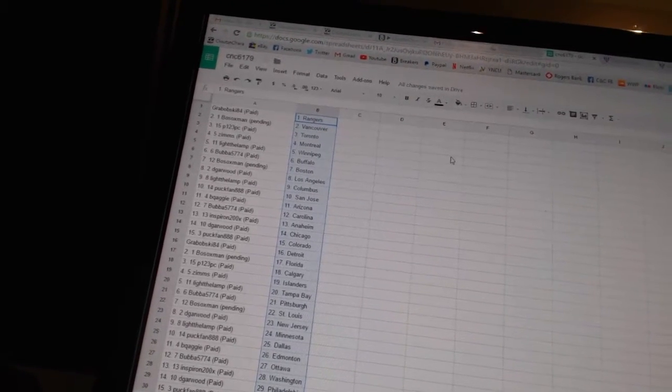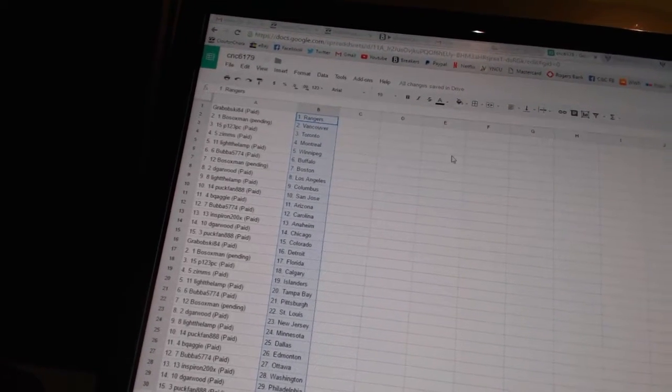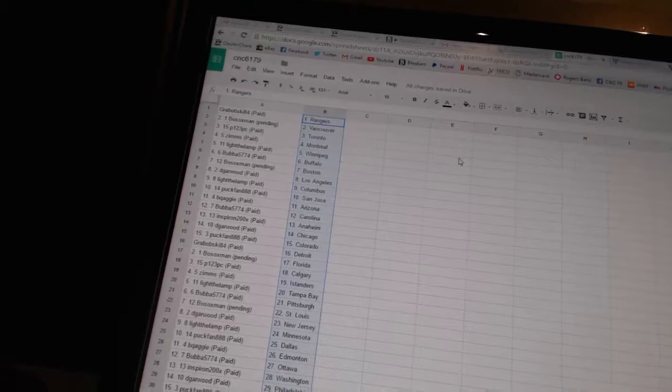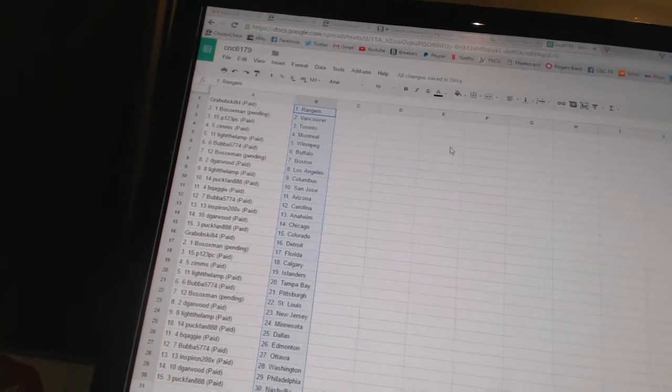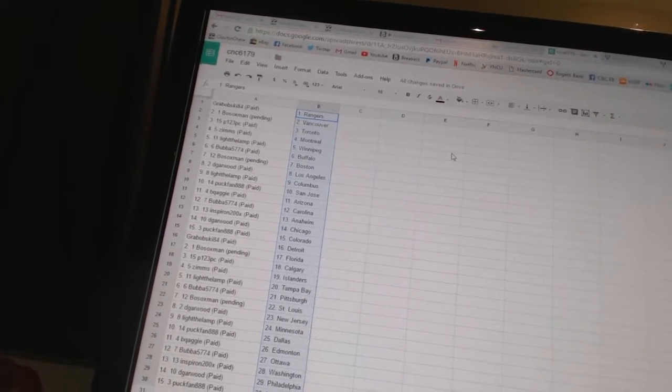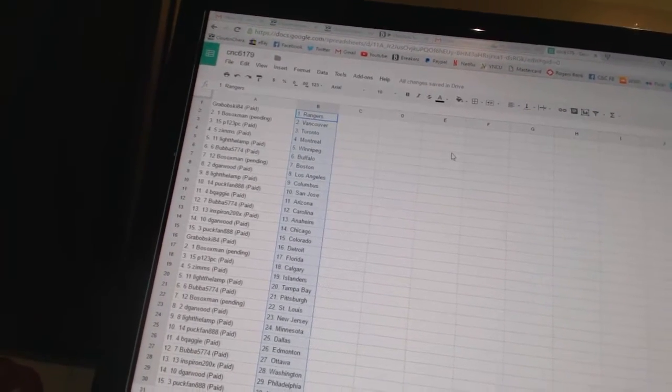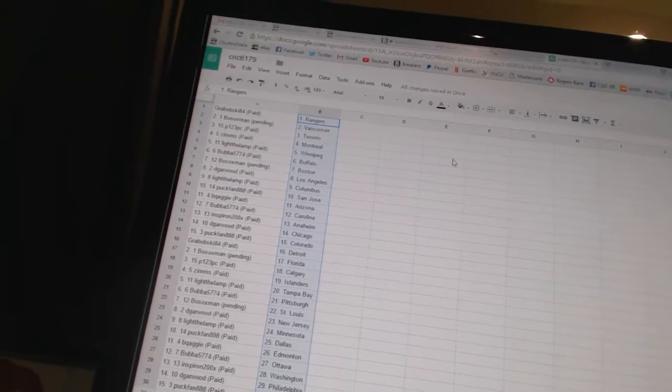DeGarwood has Los Angeles. Light the Lamp is Columbus. Puckfan888 has San Jose. BQEG is Arizona. Bubba5774 has Carolina. Inspiron has Anaheim. DeGarwood has Chicago. Puckfan has Colorado.